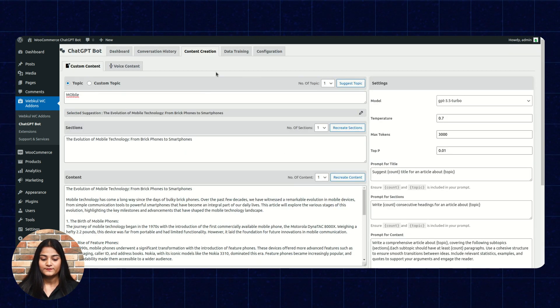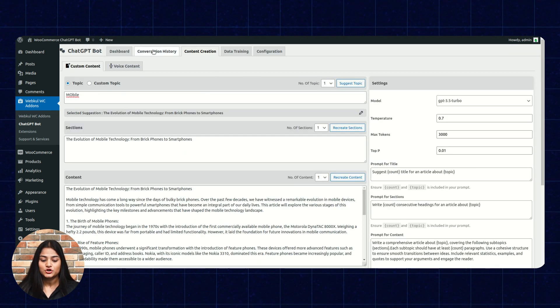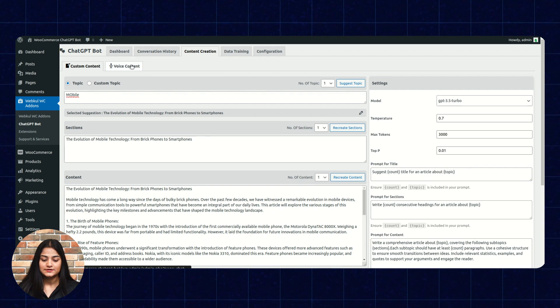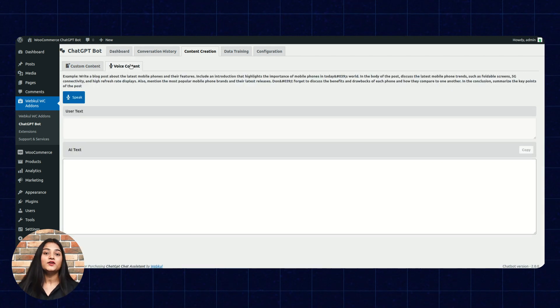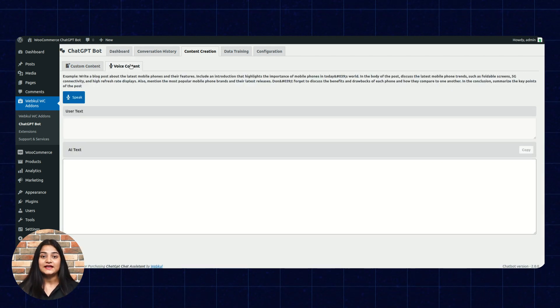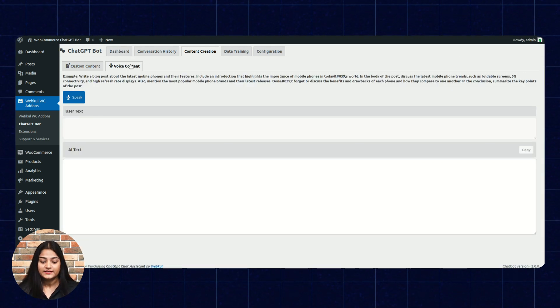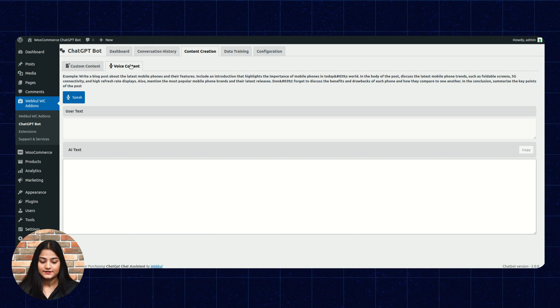Now, moving back. The next option is voice content. From here, you can speak and can generate the content for the same.